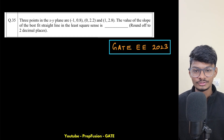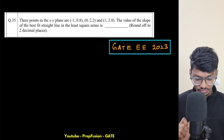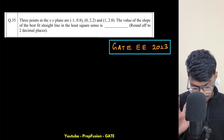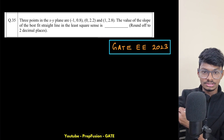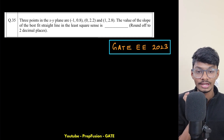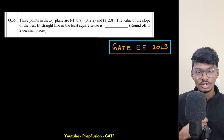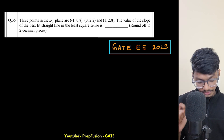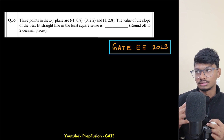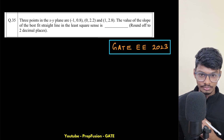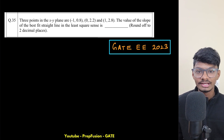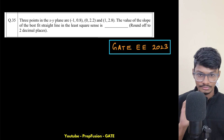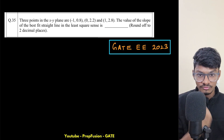Hey everyone, welcome back to PrepFusion. I'm Anish, and today we will be solving one GATE question on engineering mathematics — specifically from statistics, where we have to calculate the best fit line. This topic is rarely asked; it came up only once previously. If you already know the formula and concept, you can skip this video.